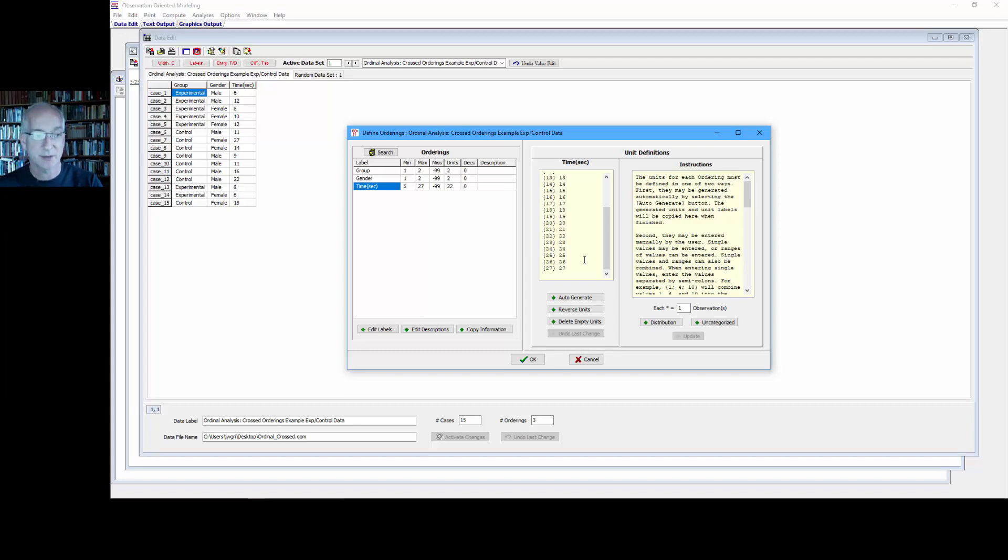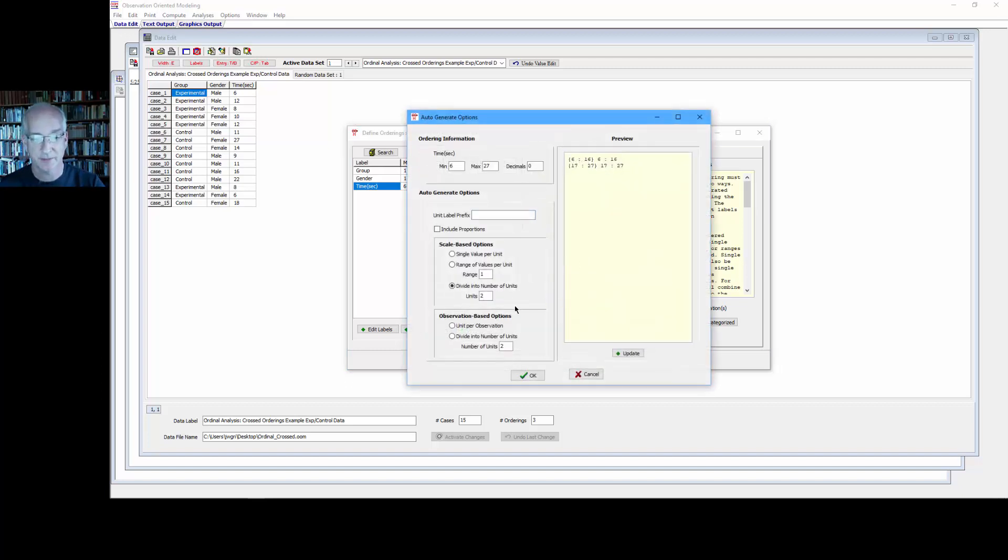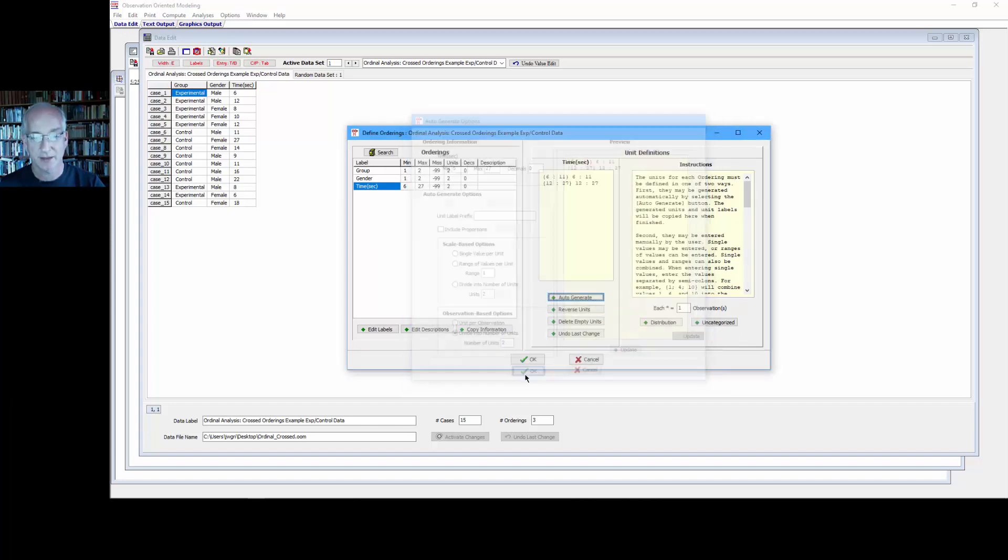But let's say that I want to group the observations, the reaction times, into two units of observation. We'll do a median split. So we can select auto-generate here, and we're going to divide the number of units into 2. And we have that. Select OK.